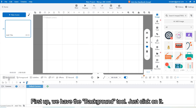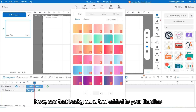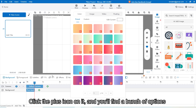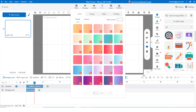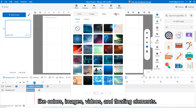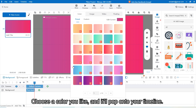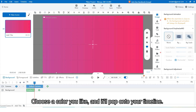Just click on it. See that background tool added to your timeline. Click the plus icon on it and you will find a bunch of options like colors, images, videos, and floating elements. Choose a color you like and it will pop onto your timeline.